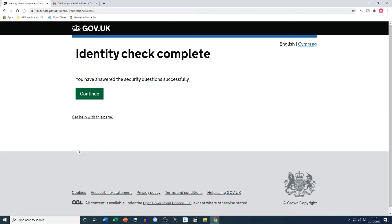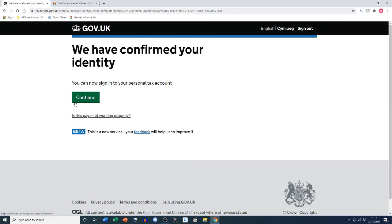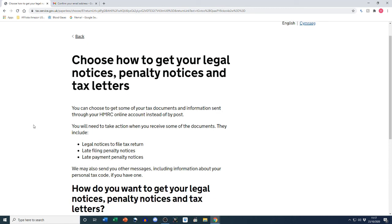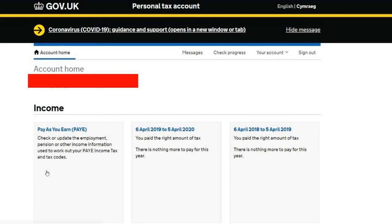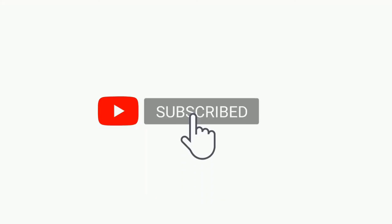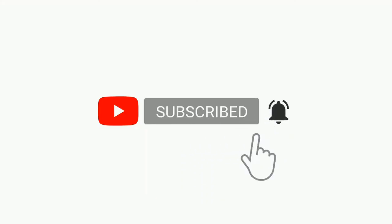Identity check complete — you have answered the security questions successfully. We click continue to finalise everything and there we have our government gateway ID completed. We can now sign in to our personal tax account. That's the account home with some information I can quickly view. We can now use the gateway ID for things like the next video regarding work from home tax relief of up to six pounds a week for the entire tax year.